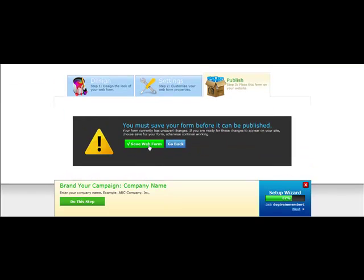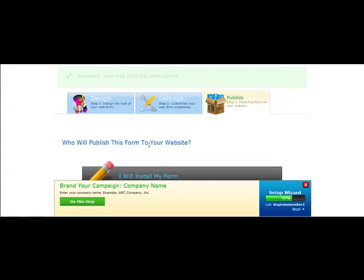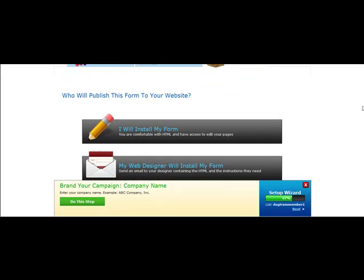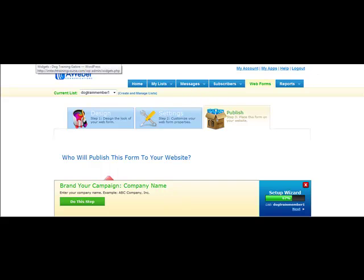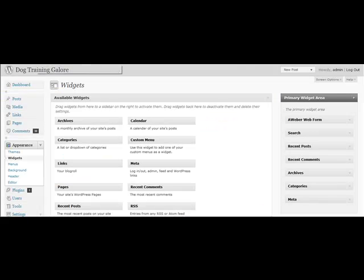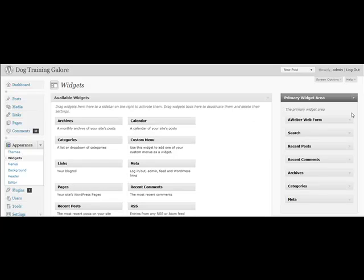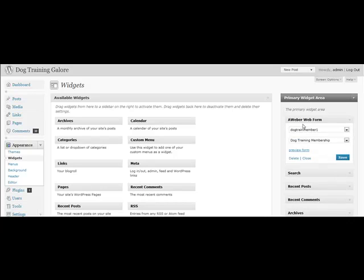You're just going to choose Save Web Form. That step's important. Once you get to this phase, all you have to do now is go back to your WordPress widget area. Go back to your WordPress administration, select Widgets. Once you select Widgets, open up the AWeber Web Form widget again. It will take a moment to pull that up.